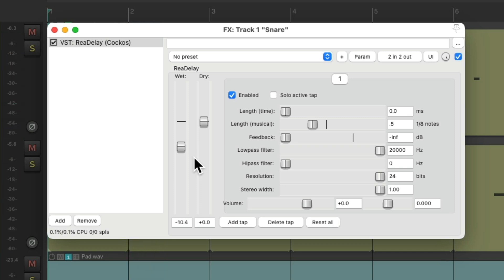But the one problem with putting the effect right on the track is it can only be used on that track, on the snare in this situation. If I want to use it with other tracks in the mix, I want to put it on a separate track, known as an effects return.